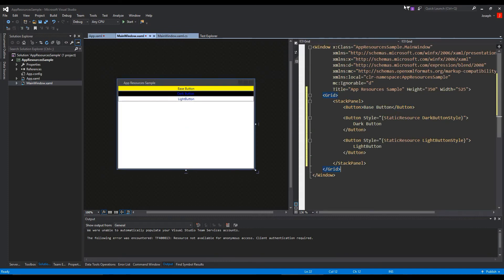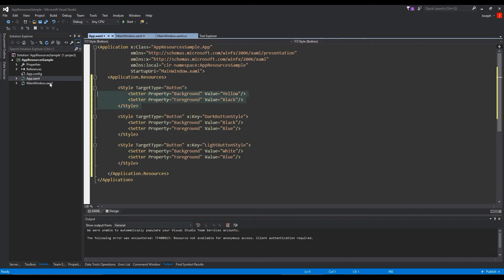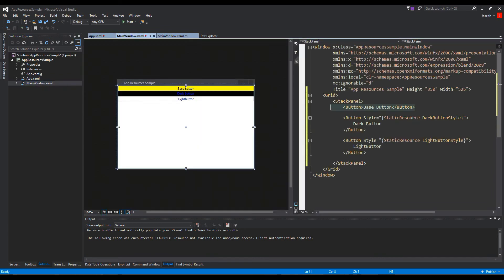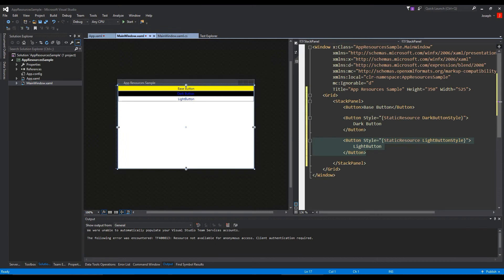So here we have our base button, which if we go back, it's going to be this because we did not give it a key. So anything that is a button by default will have these properties. And then we defined our dark button style key, which our second button will have that style, and for our third will be the same. So it's kind of self-explanatory.